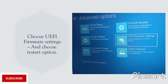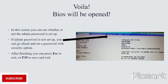One more step is left to reach the BIOS. After Troubleshoot, we need to choose the UEFI Firmware Settings option. And here we go — we finally reach the BIOS system.